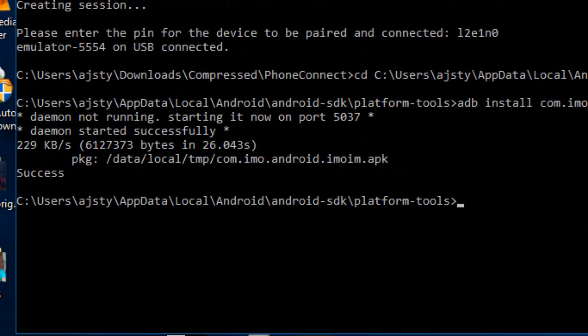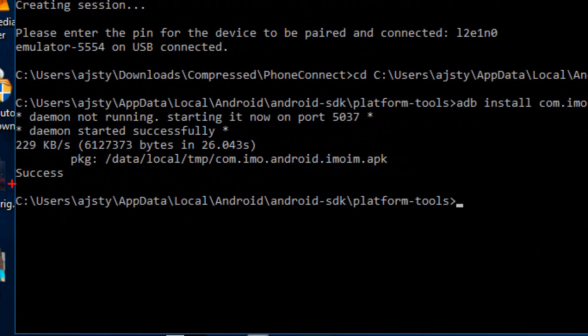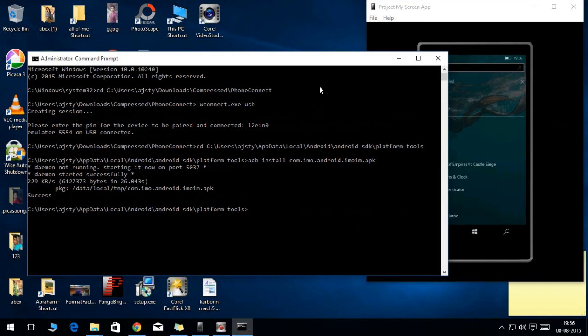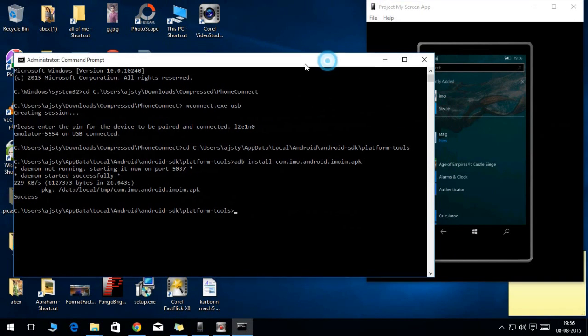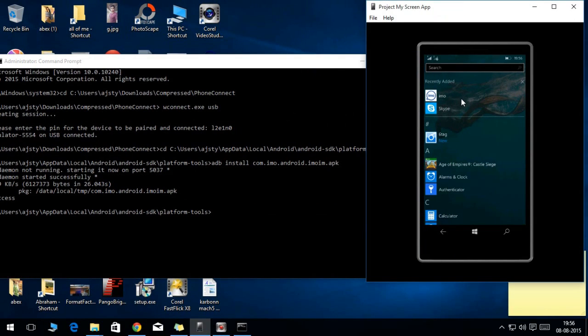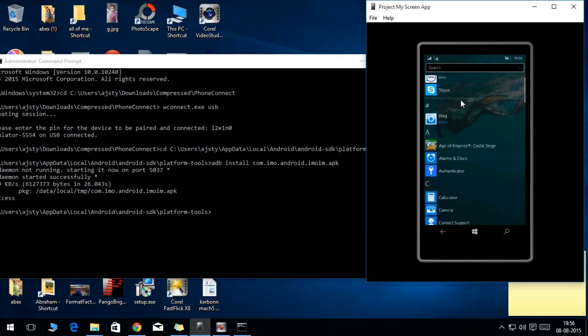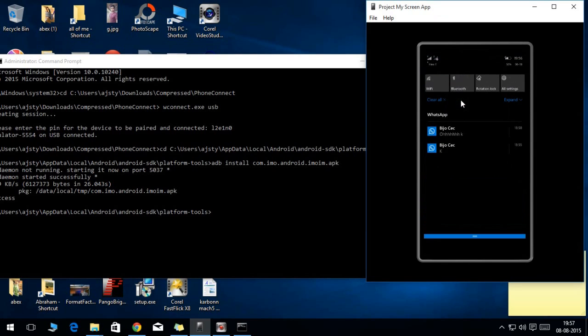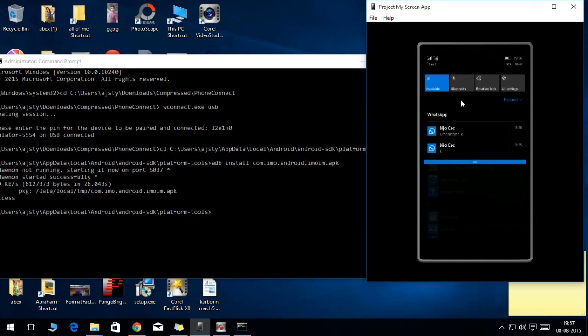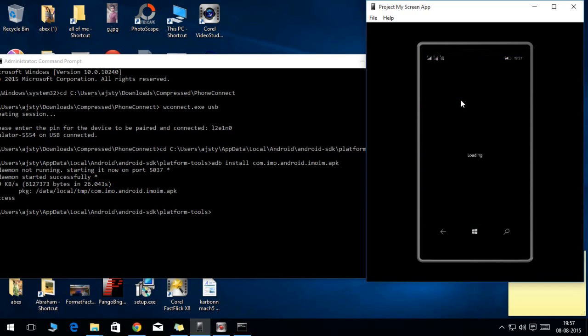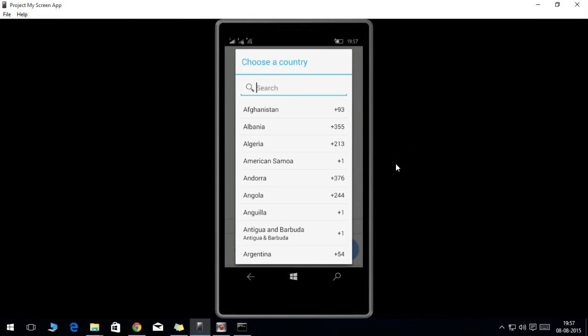So now our Android app is successfully installed. Let's go to the Windows Phone now. As you can see, it is available in the recently added app, and as I have tested, that app works perfectly.